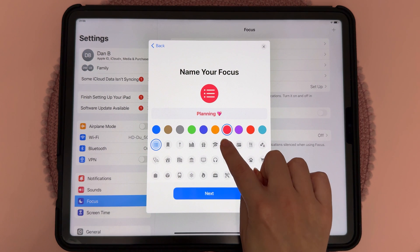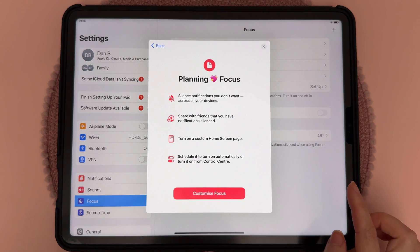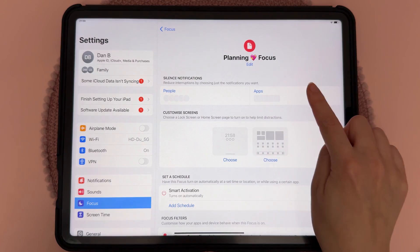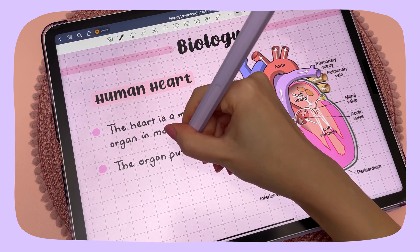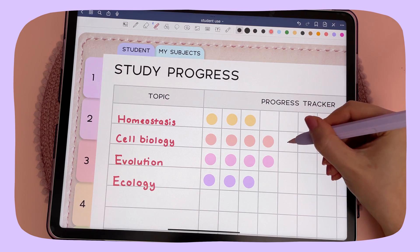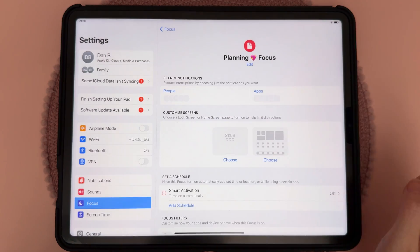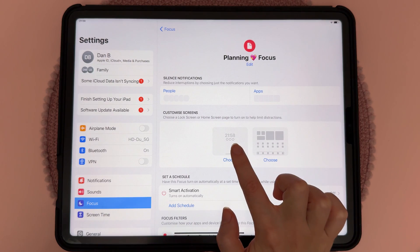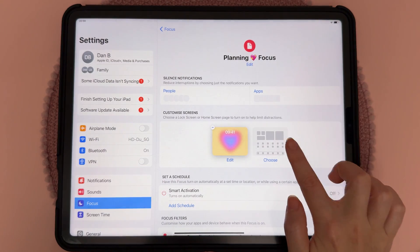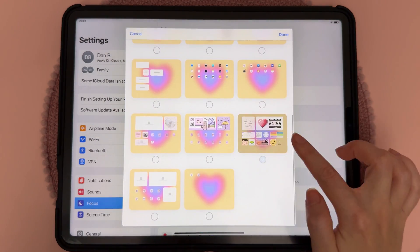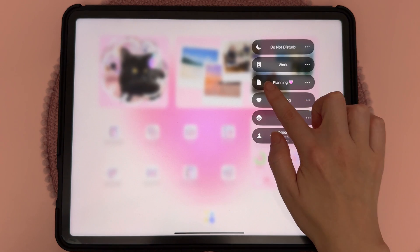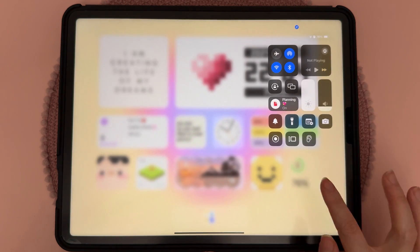Choose a color and icon for your focus, tap Next, then tap 'Customize Focus.' Here you can choose who is allowed to send you notifications and which apps can send notifications — for example, for a study focus you might only want note-taking and productivity apps. Then tap 'Customize Screens,' choose a lock screen, tap Done, then choose a home screen. Now you can switch to your new focus by swiping from the top, tapping Focus, and choosing the one you want — this changes both the wallpaper and the widgets.